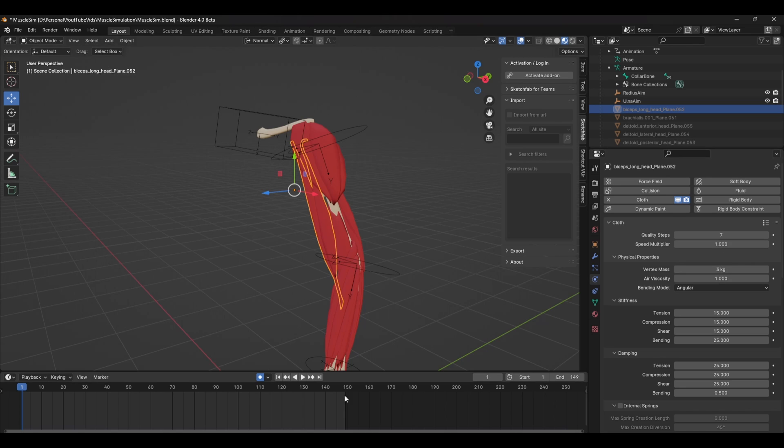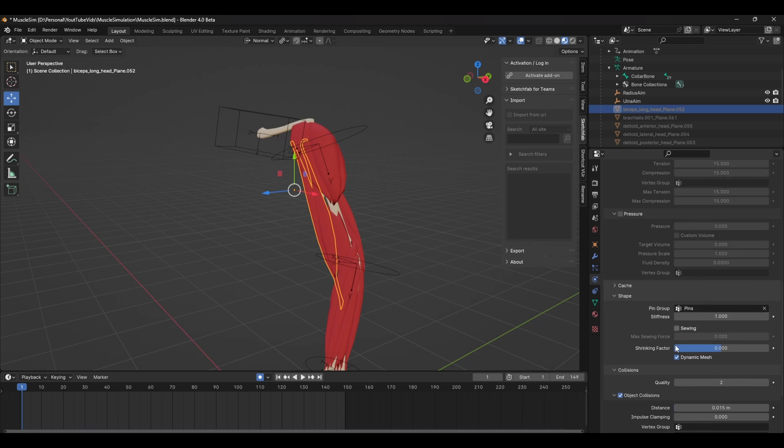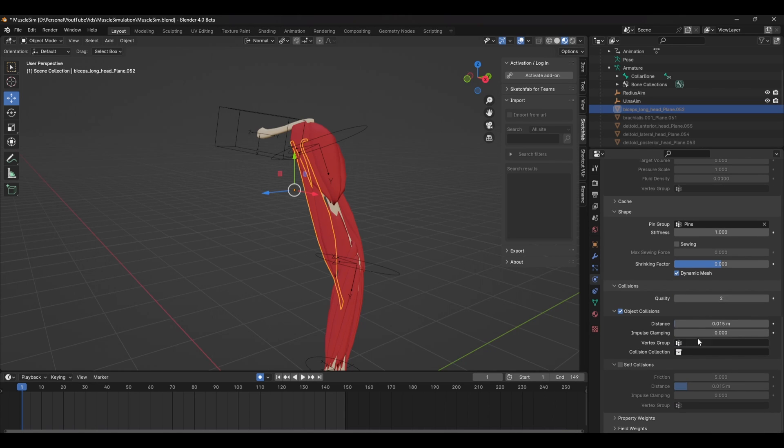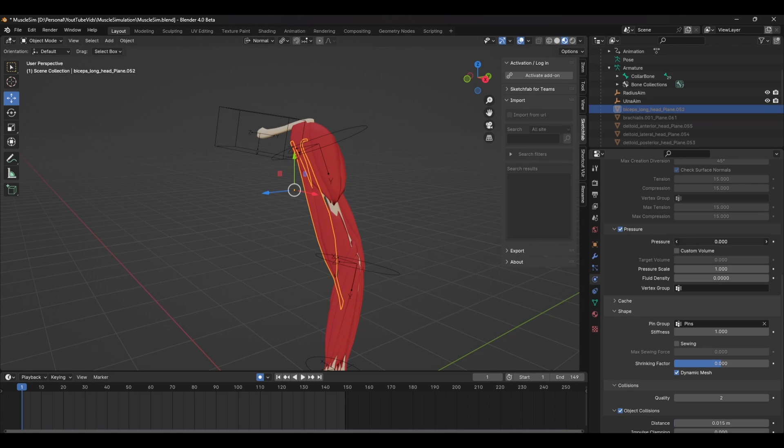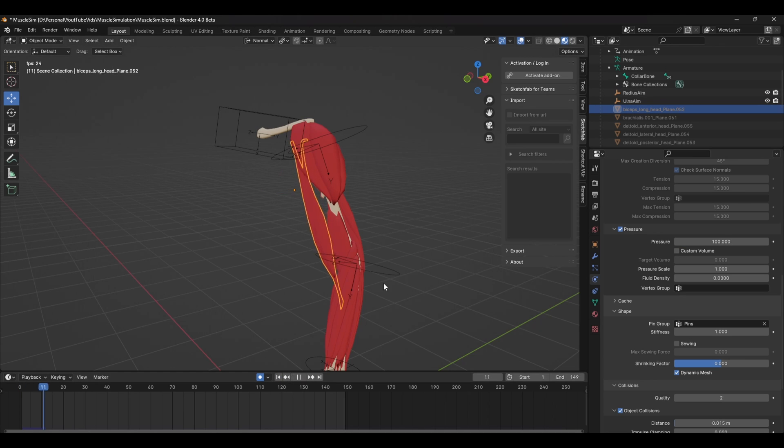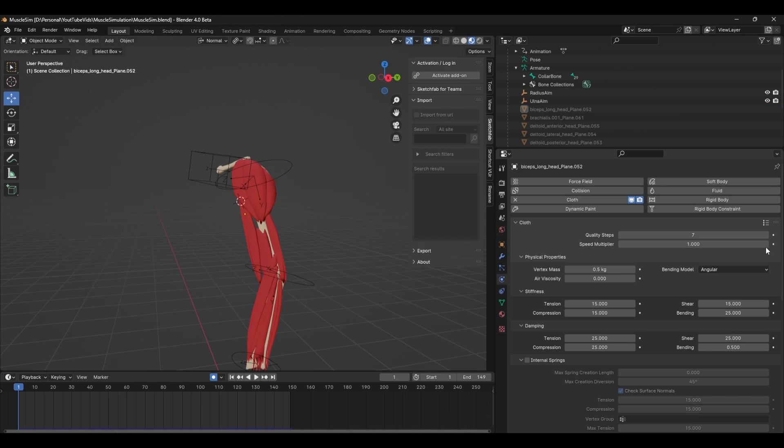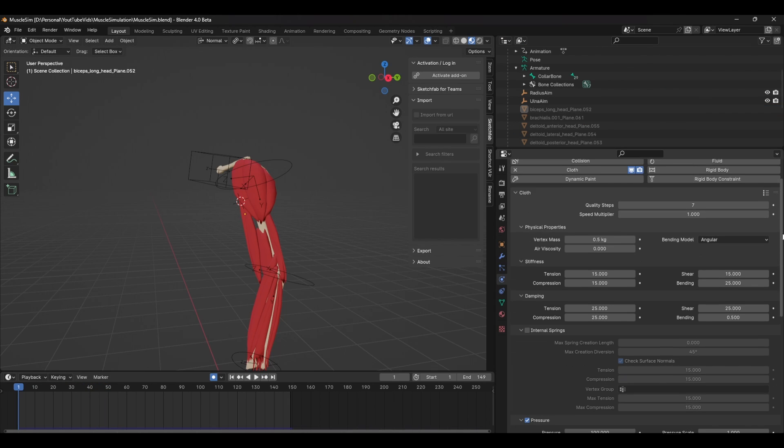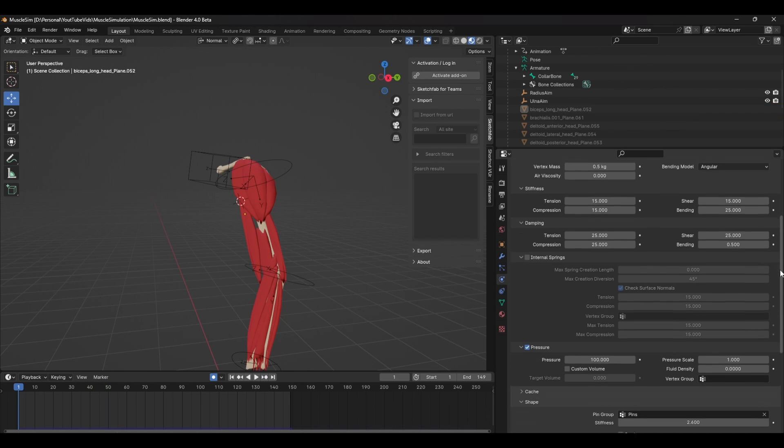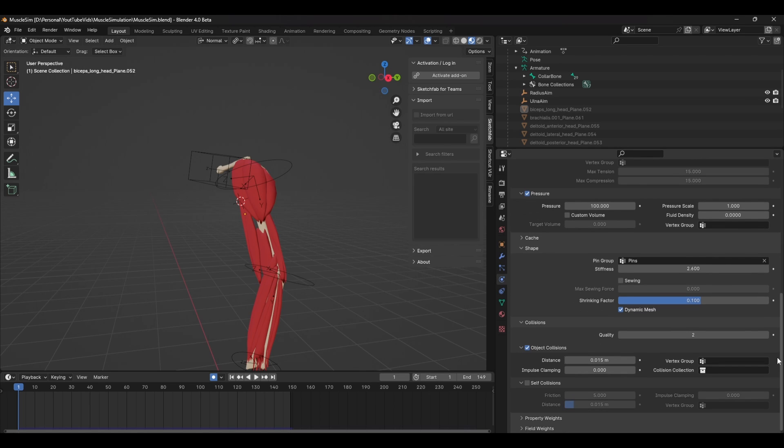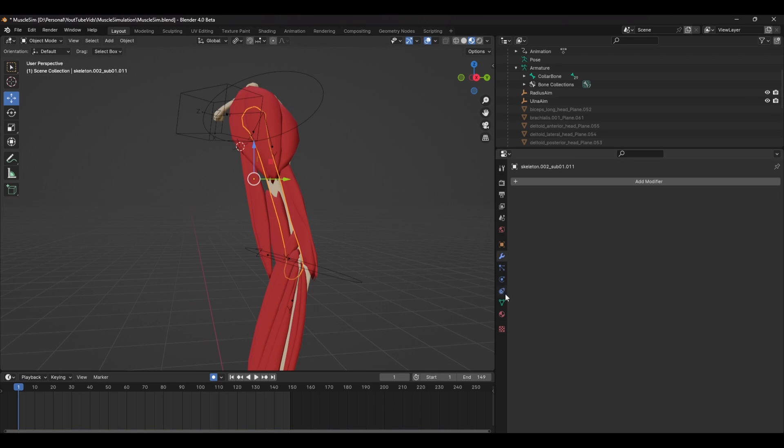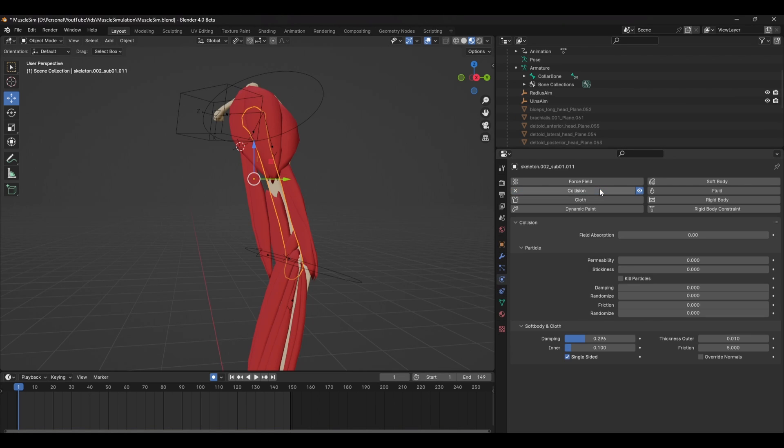Some of the main settings I used for the cloth are checking the pressure box and increasing the value to stop the mesh from collapsing in on itself, increasing the vertex mass a little and dampening to get the right jiggle effect. Here are the settings I used for the bicep muscles. You also want to add some collision with the skeleton, so select the bones in the skeleton mesh and apply a collision modifier.